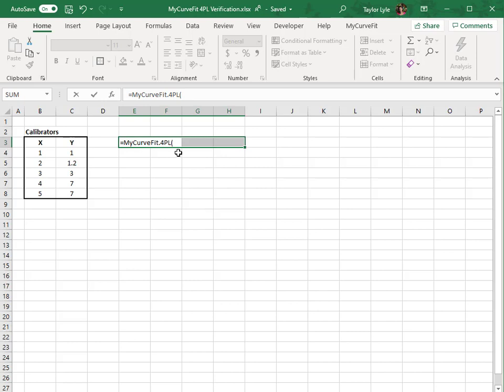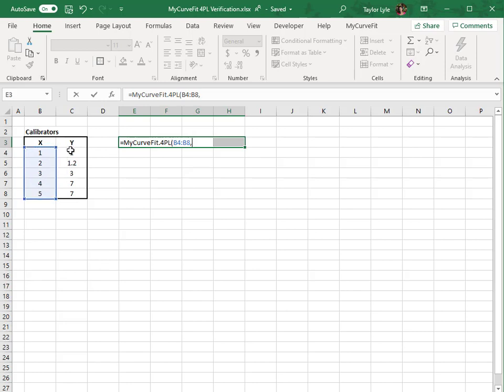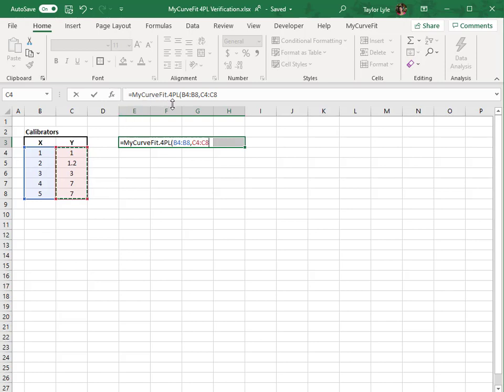Now, I'll highlight the calibrator values. First, I'll select the calibrator X values, enter a comma, and then I'll select the calibrator Y values. So in our formula, you can see we have the MyCurveFit 4PL function array defining the calibrator X and Y data to fit. The calibrator X values are located in the first selection, and the calibrator Y values in the second selection, separated by a comma.